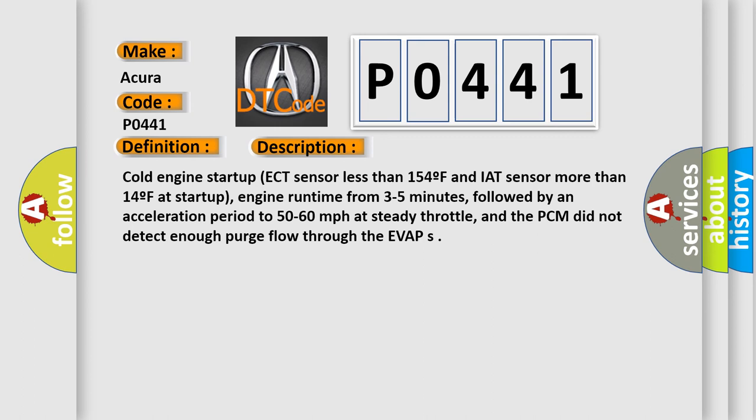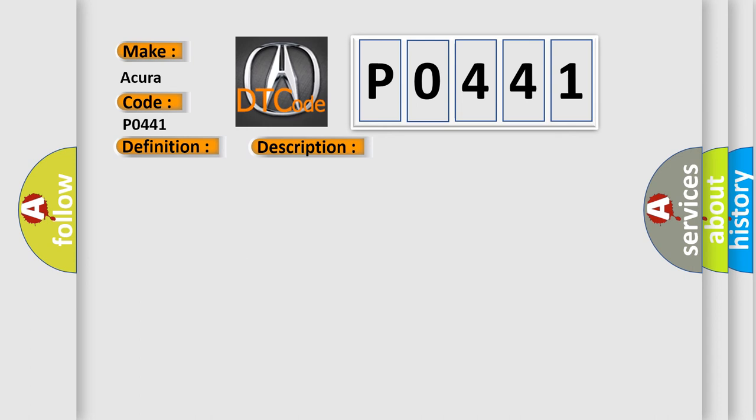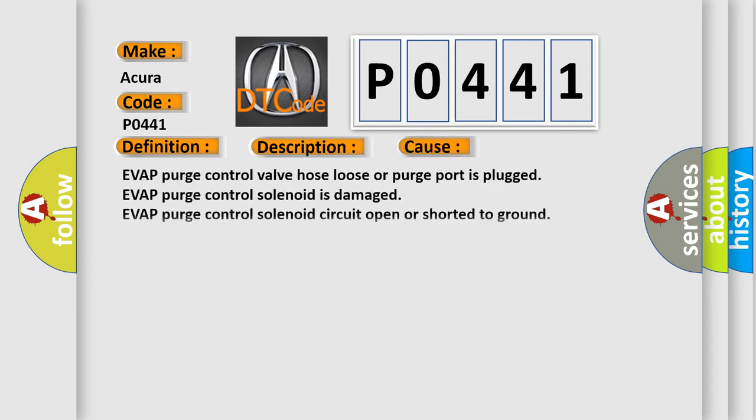This diagnostic error occurs most often in these cases: EVAP purge control valve hose loose or purge port is plugged, EVAP purge control solenoid is damaged, EVAP purge control solenoid circuit open or shorted to ground, EVAP purge flow switch is damaged or the circuit is open.